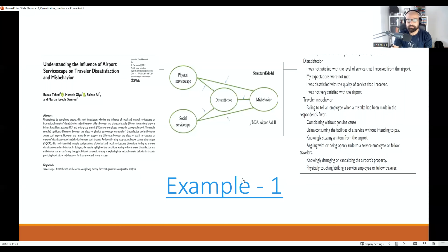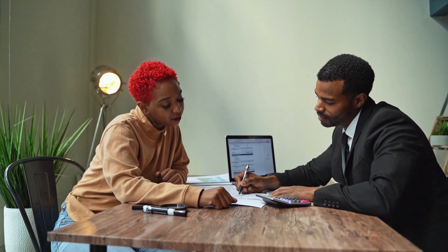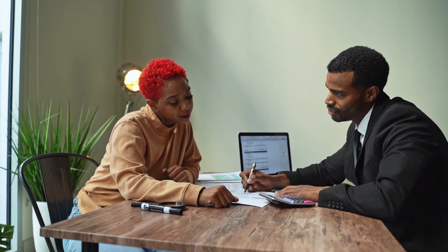Here is an example from one of my papers published in the Journal of Travel Research. I wanted to look at how airport servicescape has an impact on traveler dissatisfaction and misbehavior. I developed a questionnaire with variables like dissatisfaction and traveler misbehavior, with several questions under each variable. Respondents answer these questions on the questionnaire — this is what we call a survey strategy.